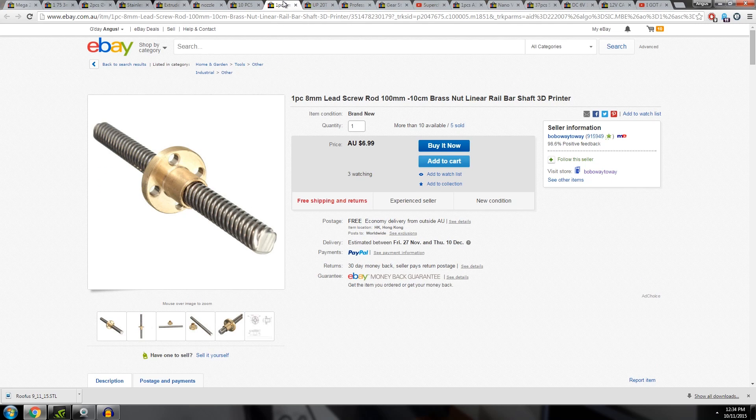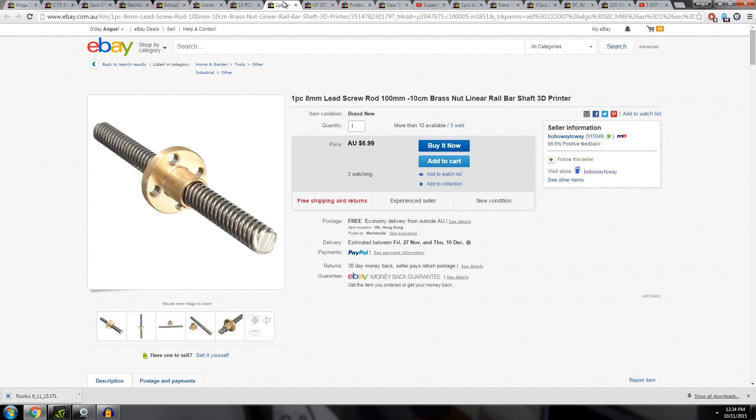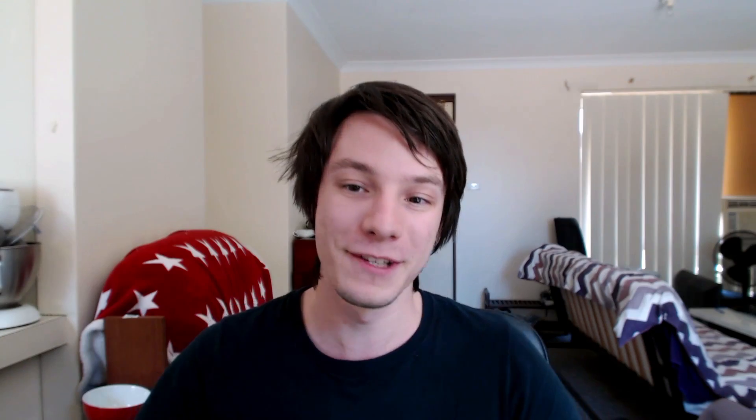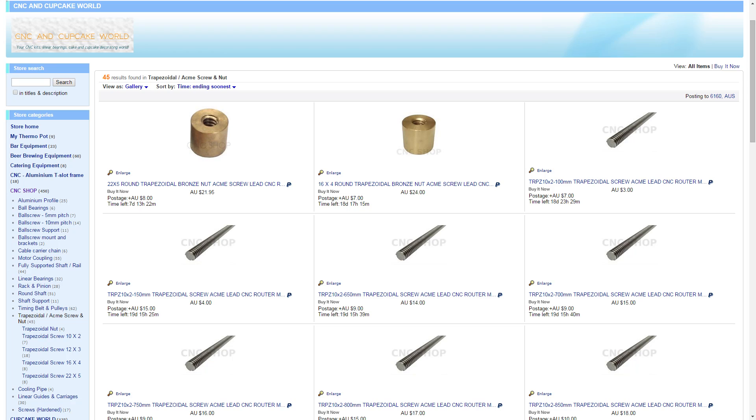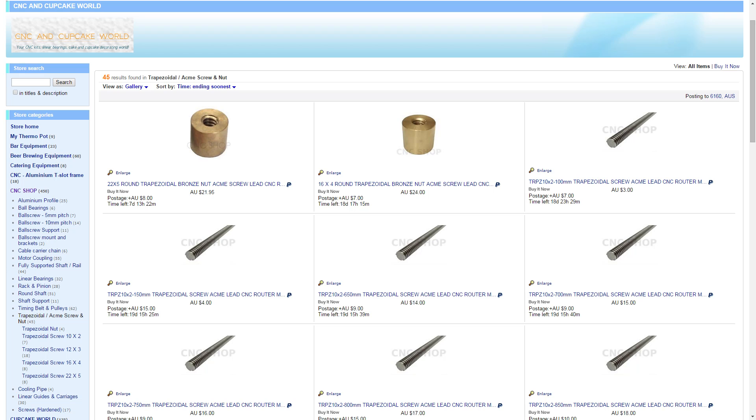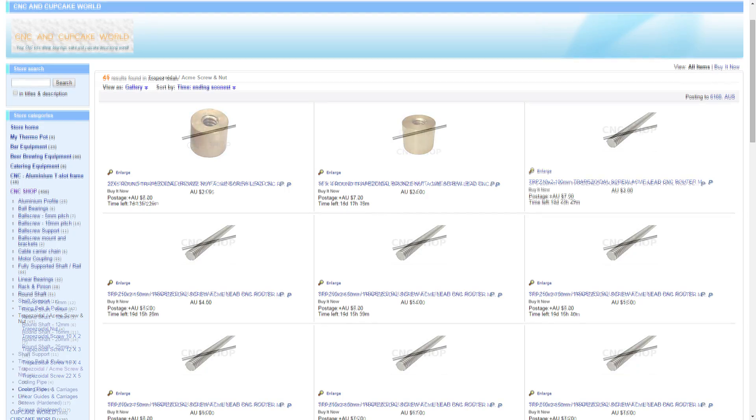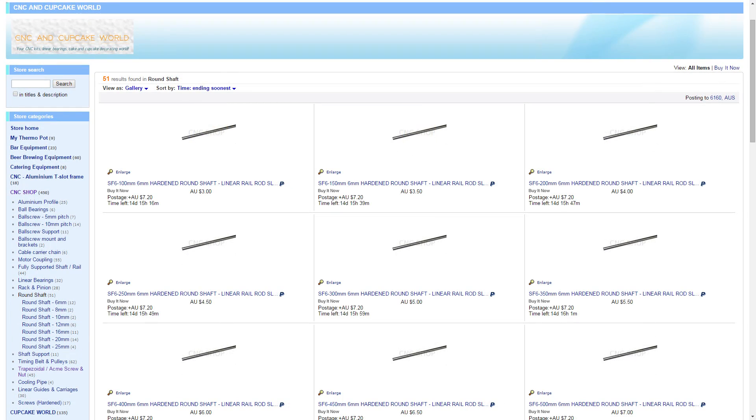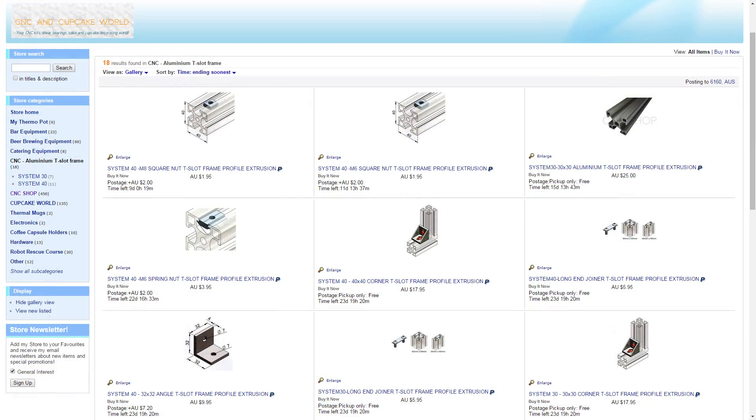Then you're going to have to move the axes on your 3D printer somehow. Well, you can get these Acme threaded rods for $7. This one's pretty short, only 100 mil long, but you can get much longer as well. And also, if you're in Australia, Cupcake and CNC World, I can highly recommend those guys in Melbourne. They sell the Acme threaded stuff locally in Australia, as well as standard ground linear rod and the 80-20 aluminum extrusion stuff, which is pretty cool. So definitely hit up those guys if you're in Oz.